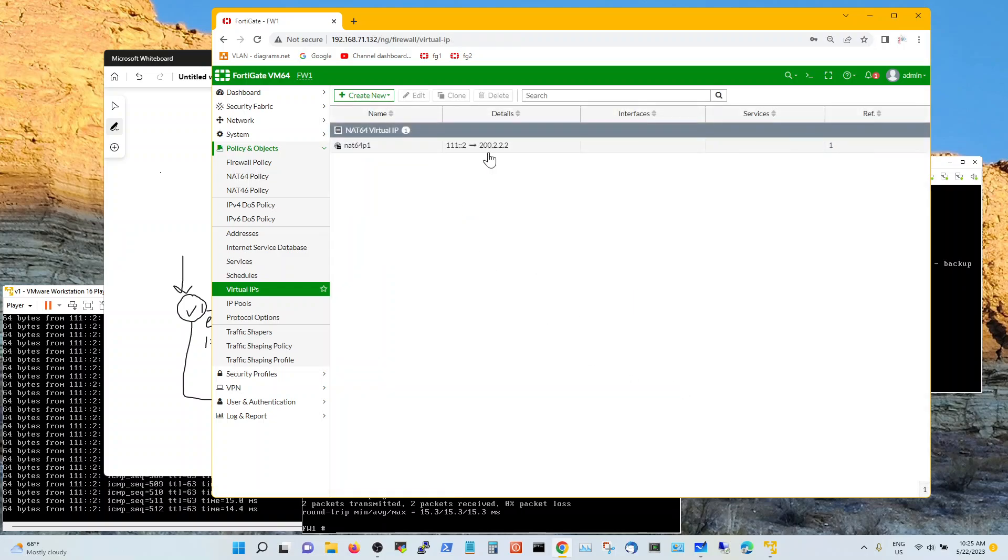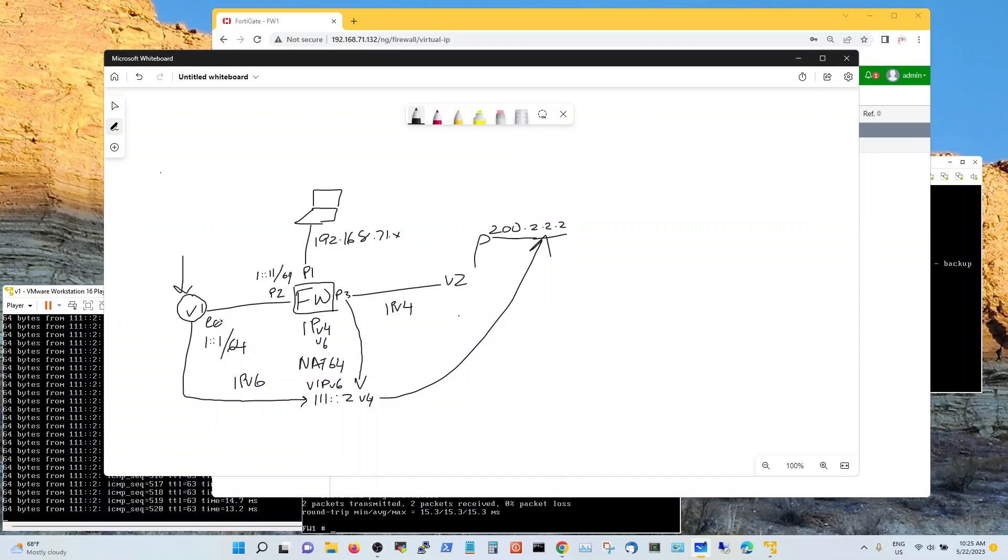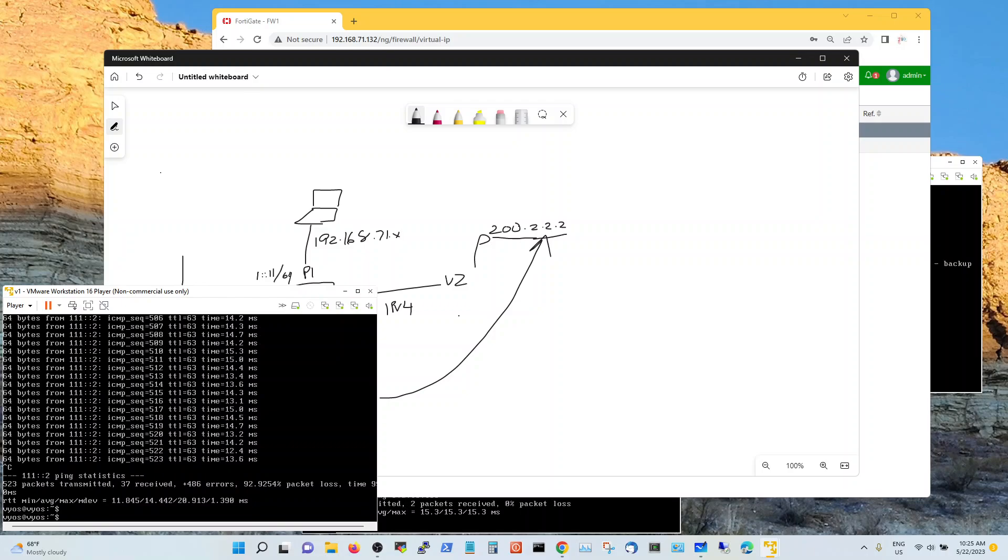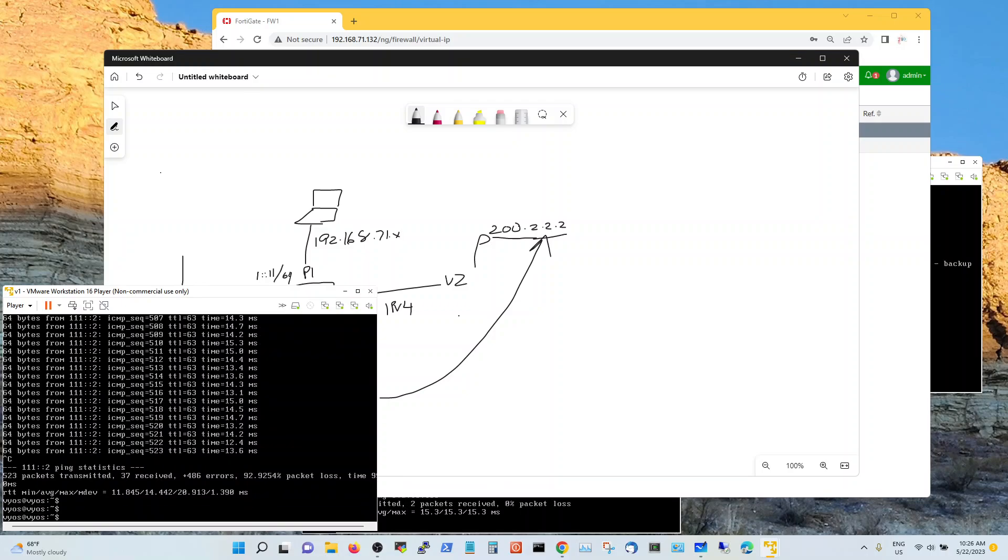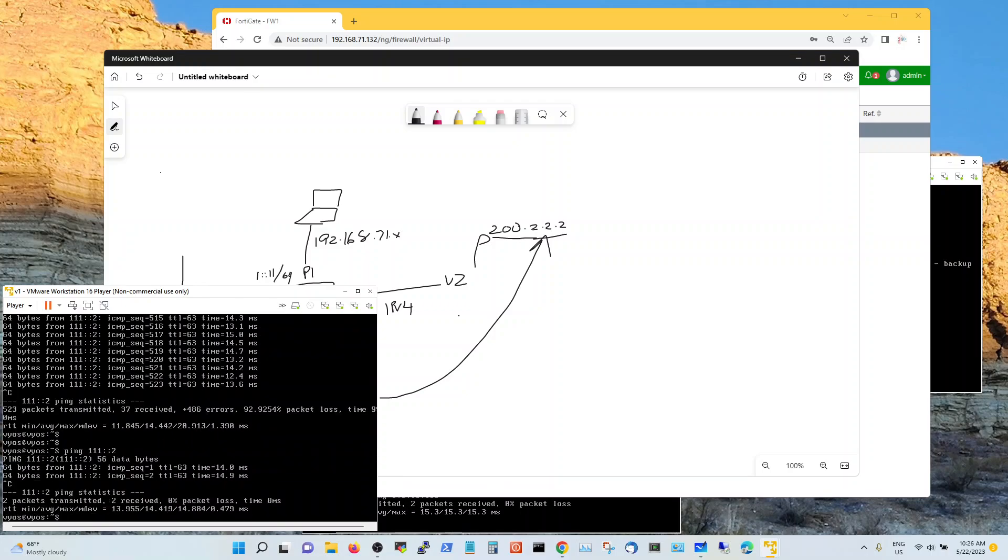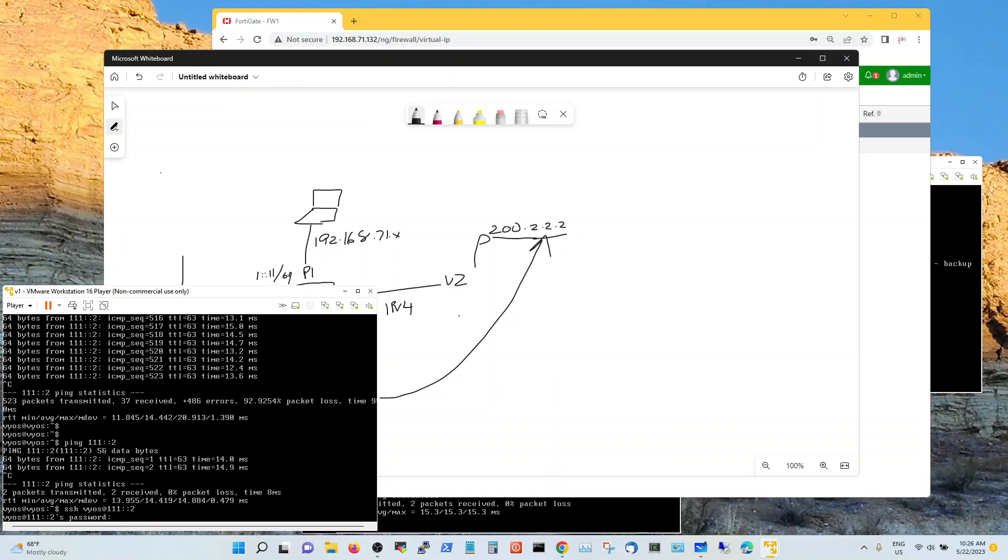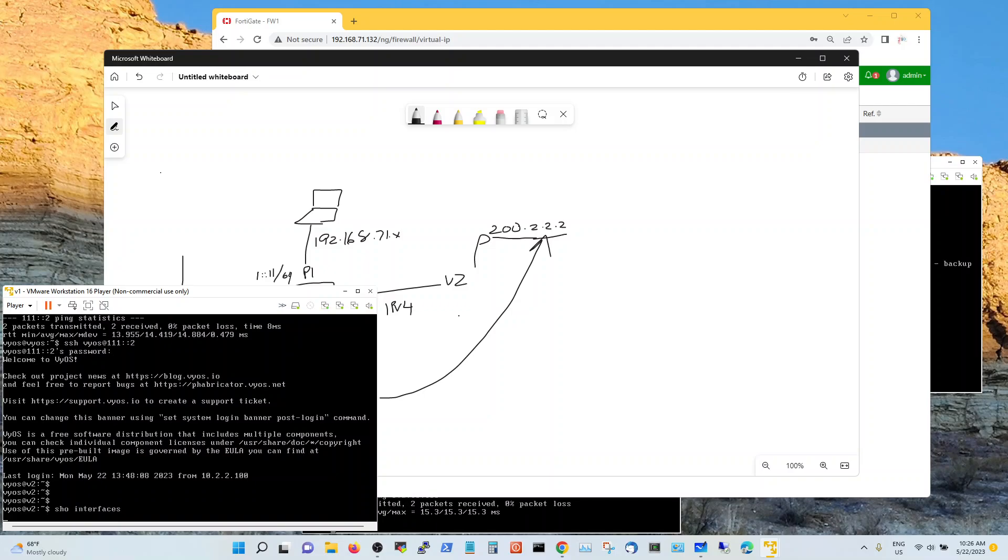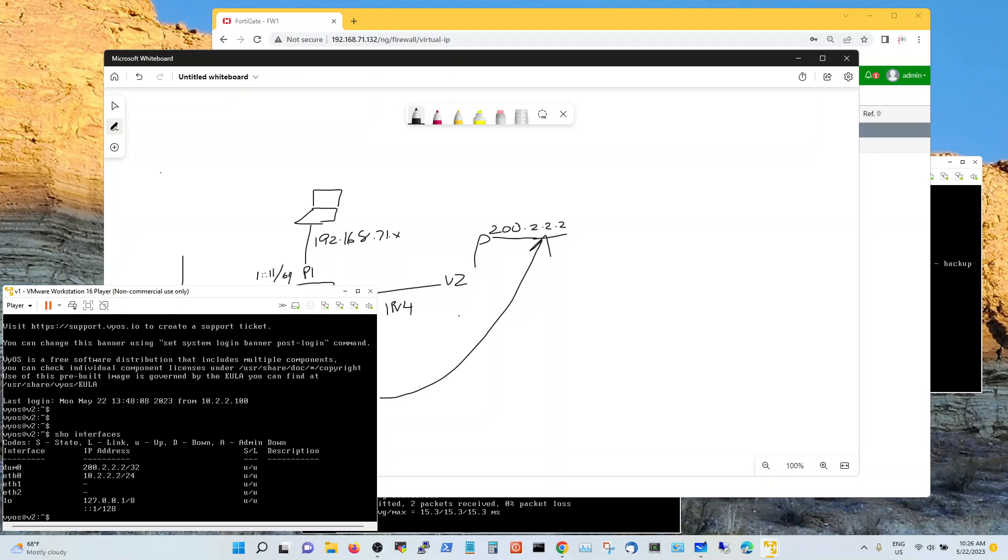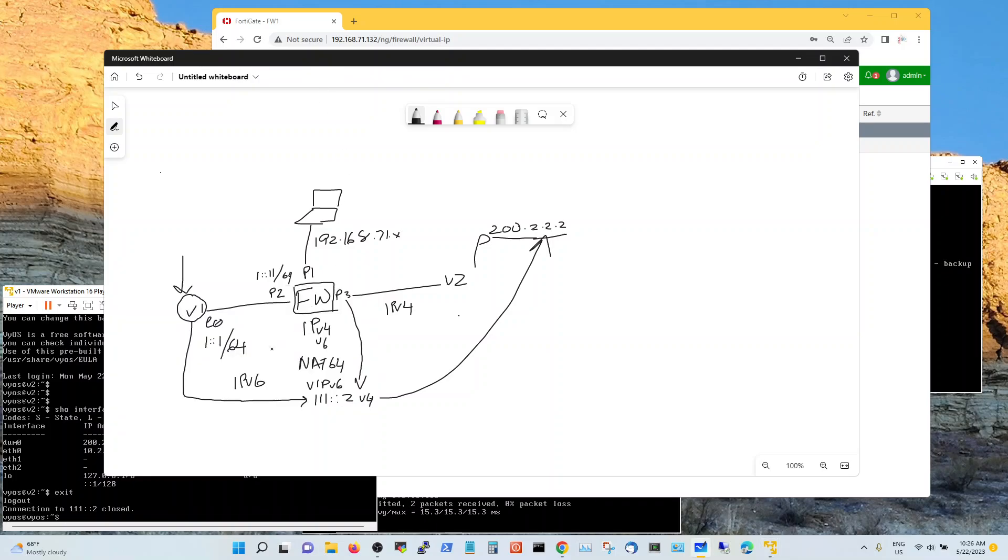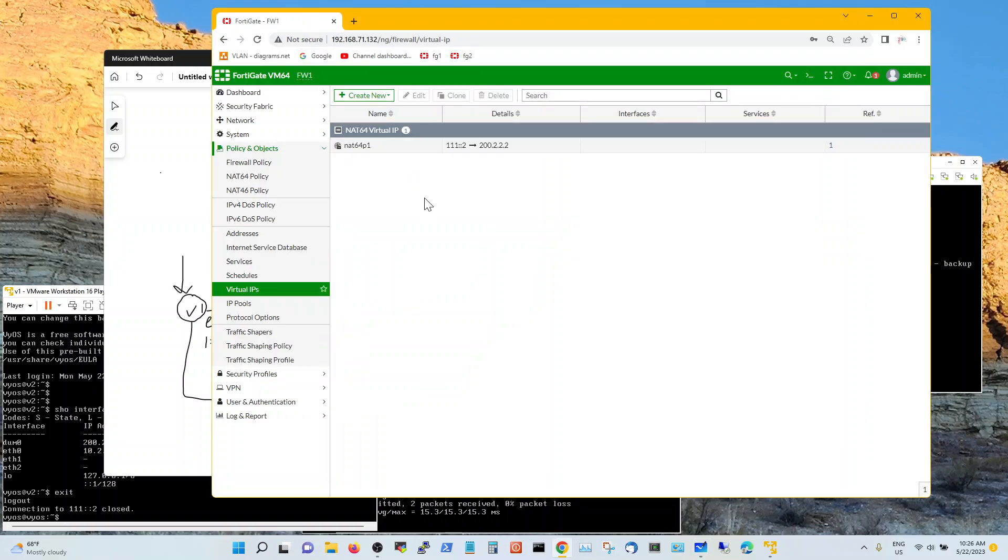With all services. So now I'm accessing my VyOS2 from v6 to v4. Let's do a, it's pinging all right. Now let's do a SSH VyOS into triple one colon colon two. There you go. You're into VyOS2. So this is how you enable NAT64 on a FortiGate firewall from scratch. Hope this helps.